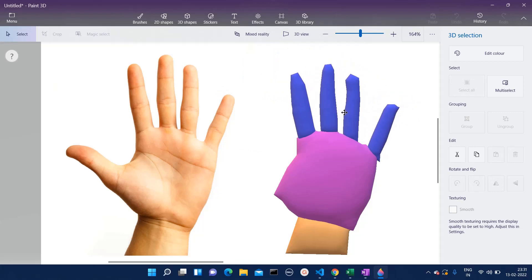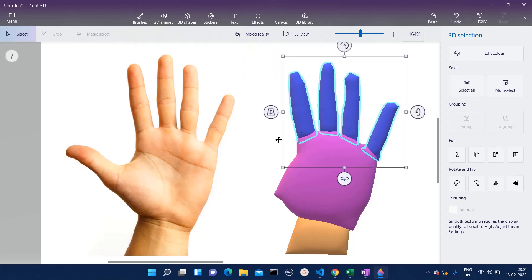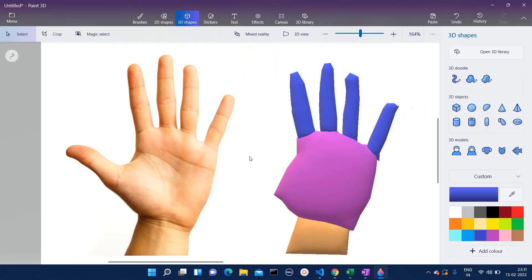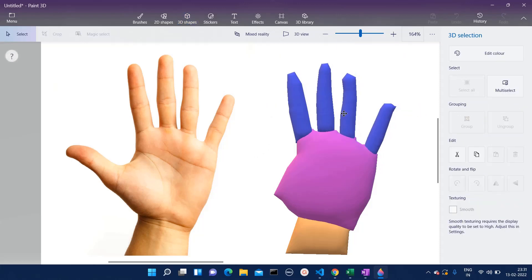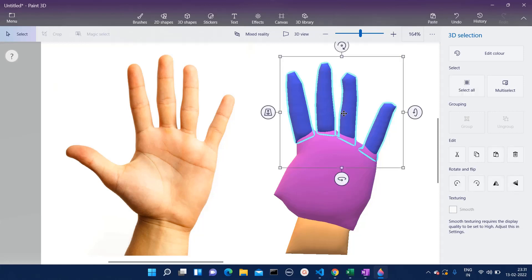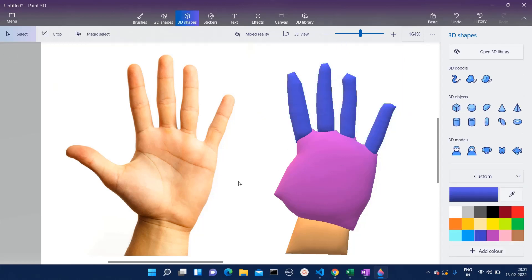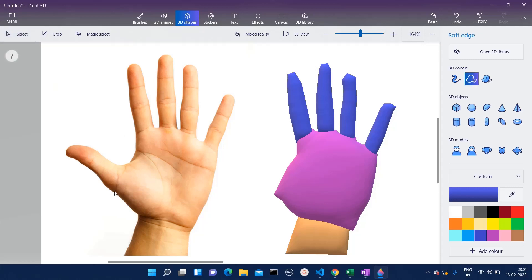Now I will place it on this one. Now we have this kind of structure. Let me adjust it further. The only portion which is left now is this thumb part, so that also we will create.